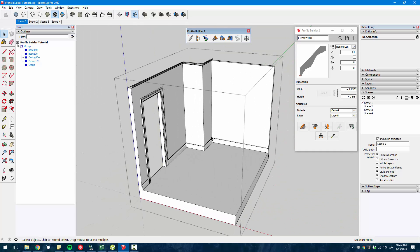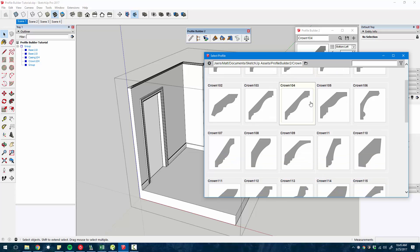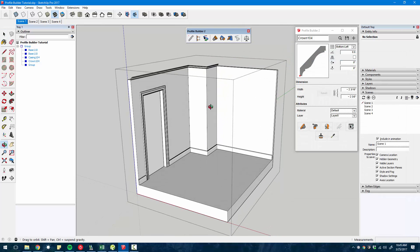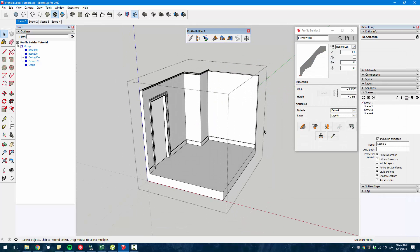It comes with a library of various profile members that you can download for free and use in your model. You can also create your own custom profiles, which we'll dive into later.